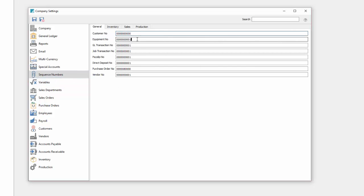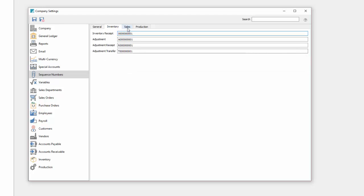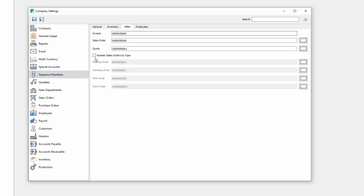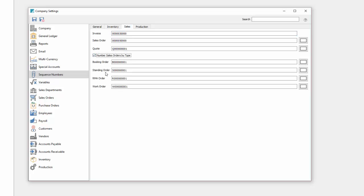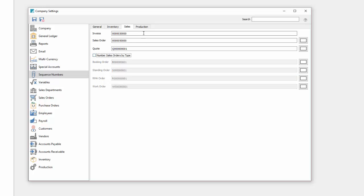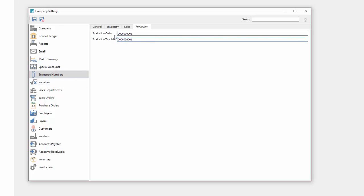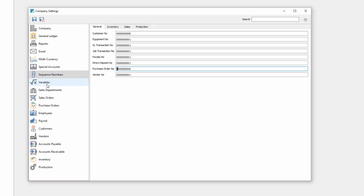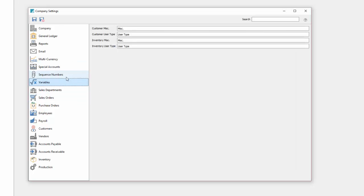Sequence numbers allows you to pick where your various transactions start at for tracking numbers. In sales I can turn on additional detail by having different types of orders start with a different letter. So I can track sales RMA recorder and booking order separately and report on them separately. And then production order and template which we will be using with this company.